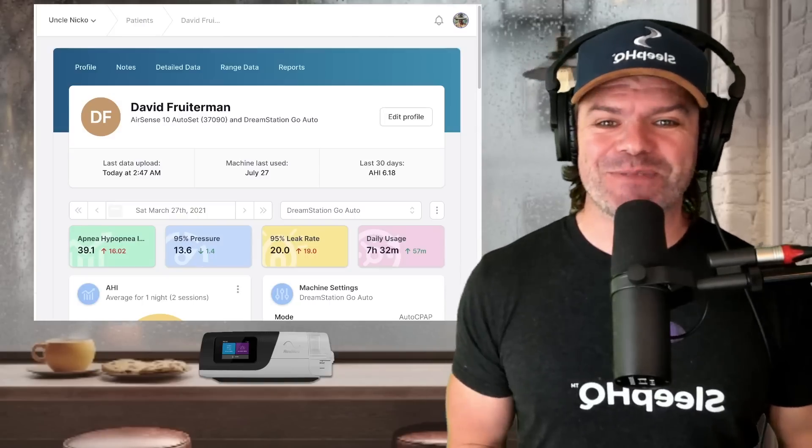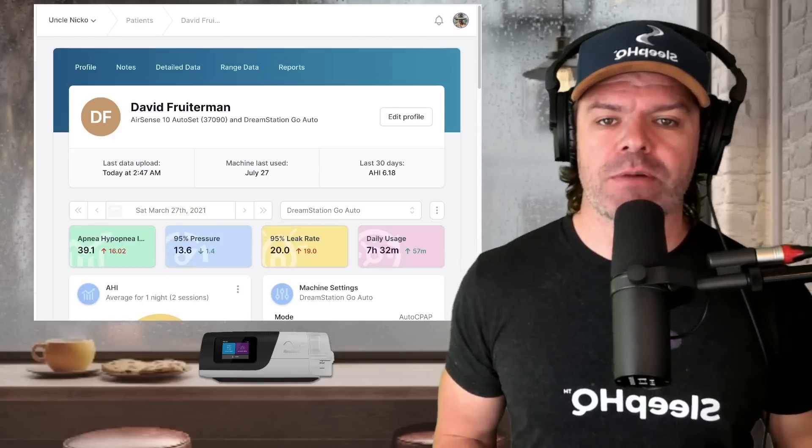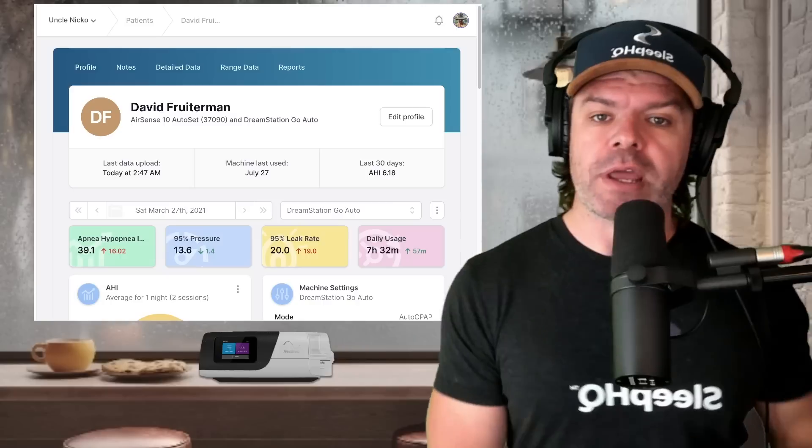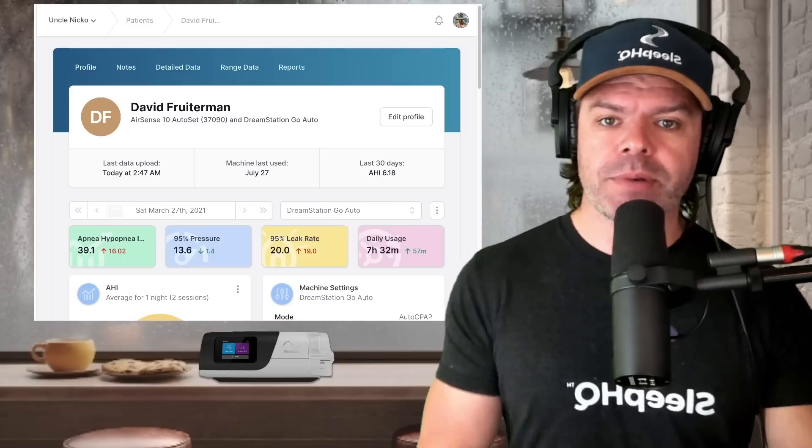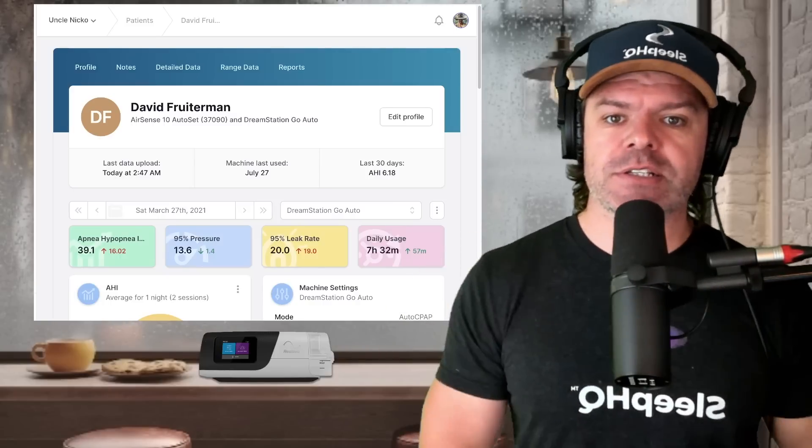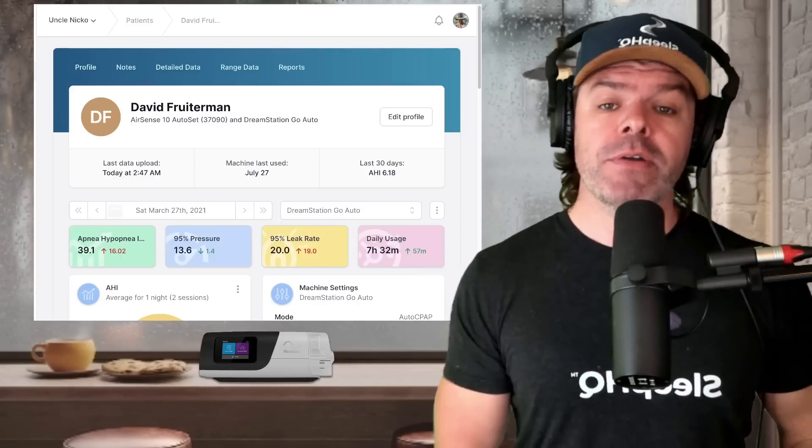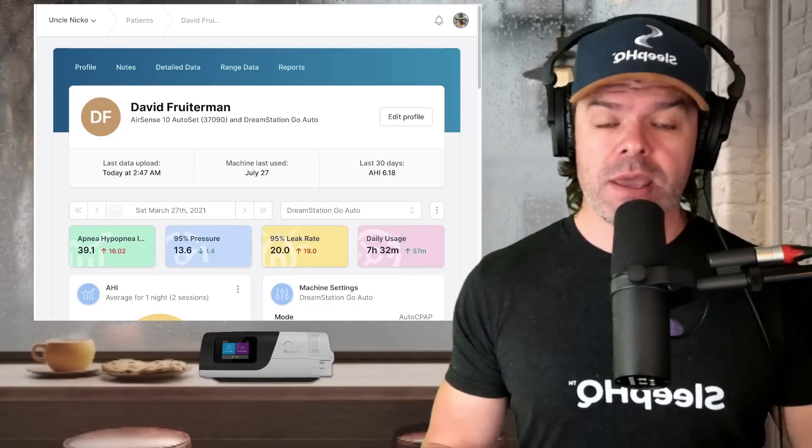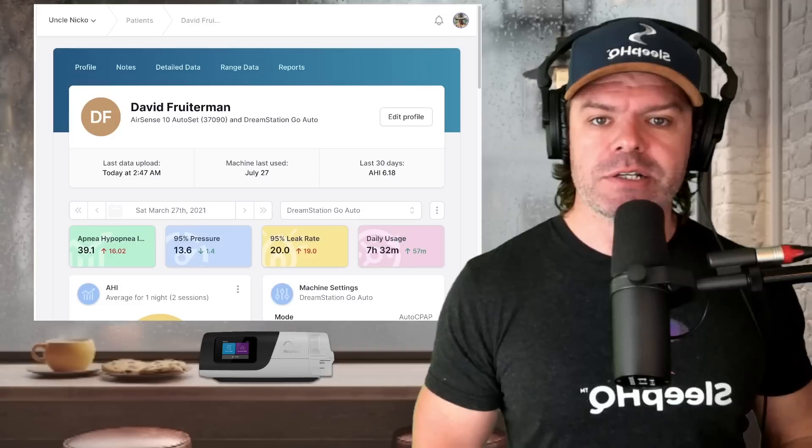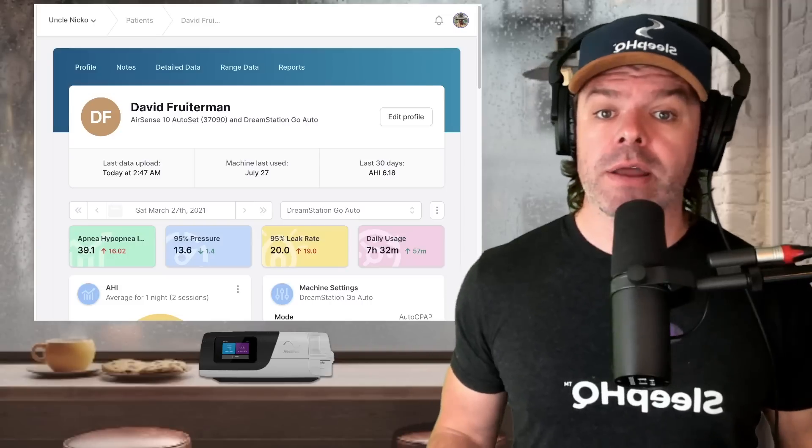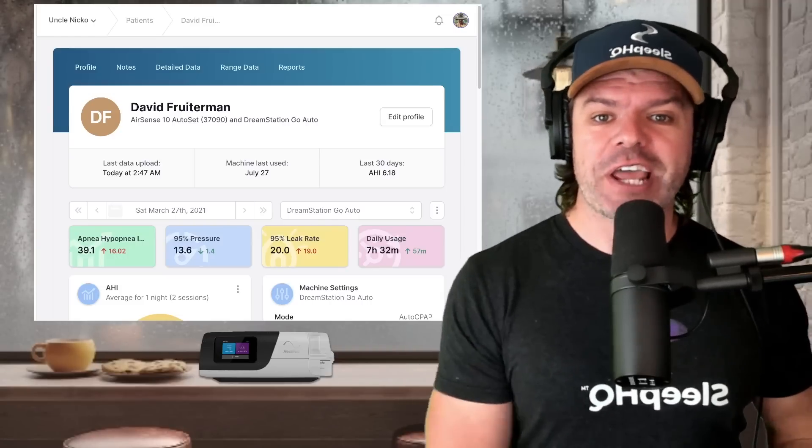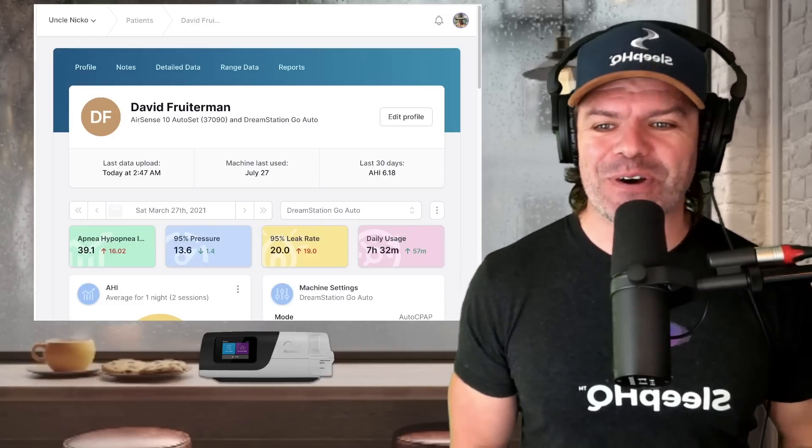Now, Sleep HQ is my CPAP data reporting and analysis platform. You can upload your CPAP data directly to the Sleep HQ cloud, and then you can monitor your therapy and make changes if required. And it's free. So go check it out, SleepHQ.com.